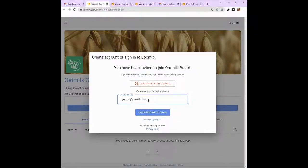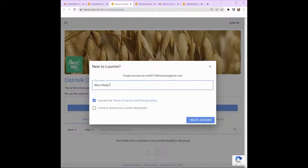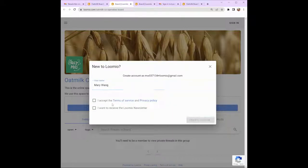Enter your email address and click 'Continue with email'. Type in your name. We also ask that you read and accept the Lumio Terms of Service and Privacy Policy by checking the box. Click 'Create account'.